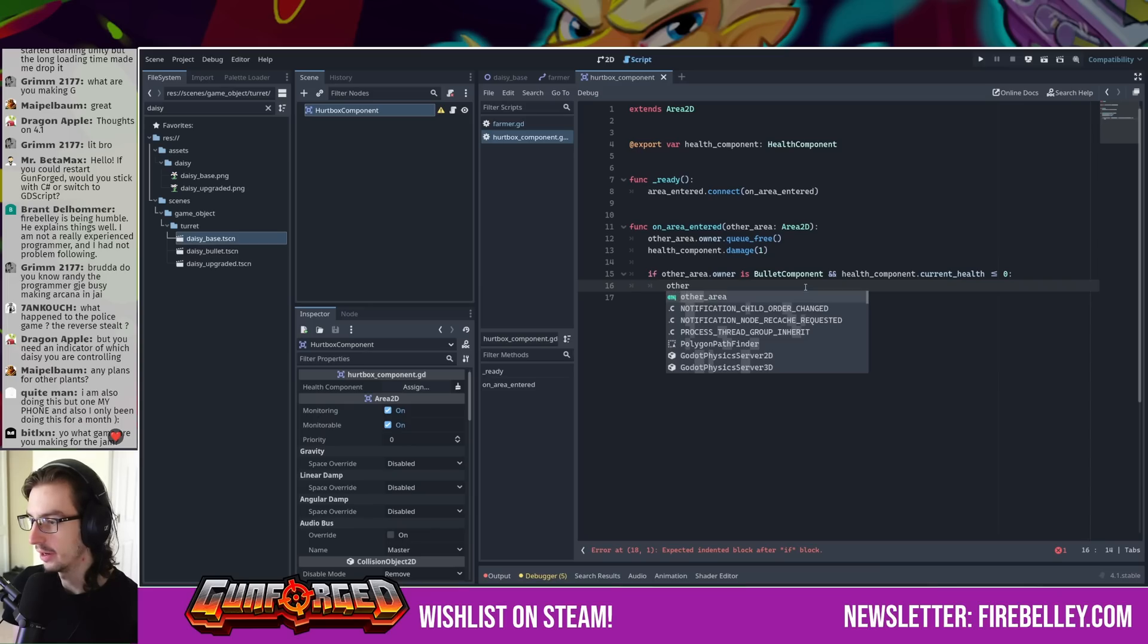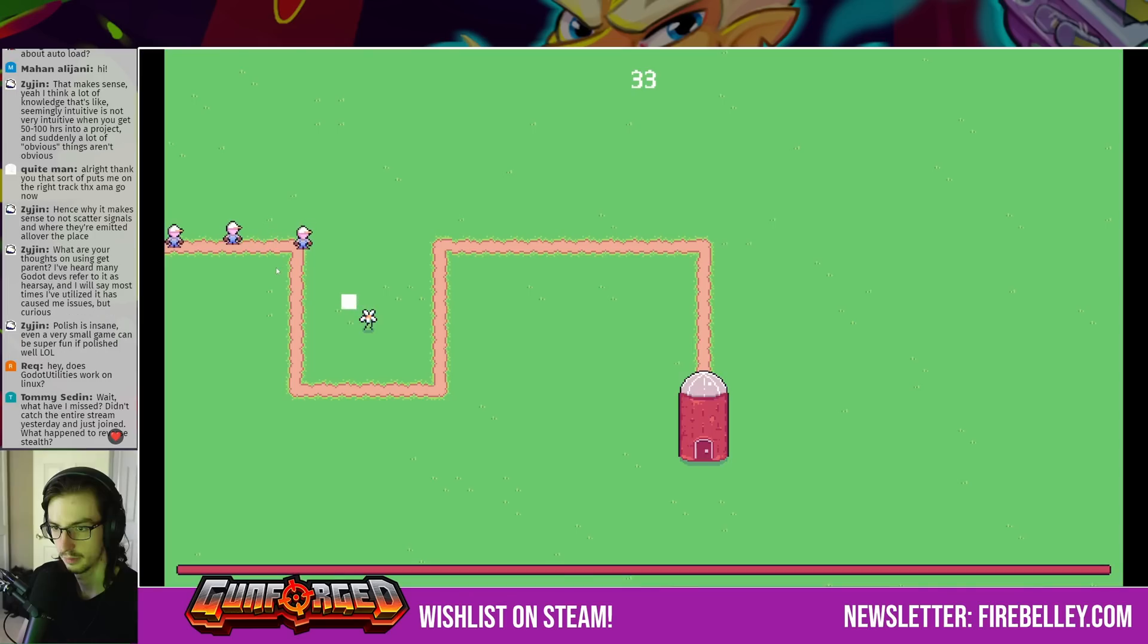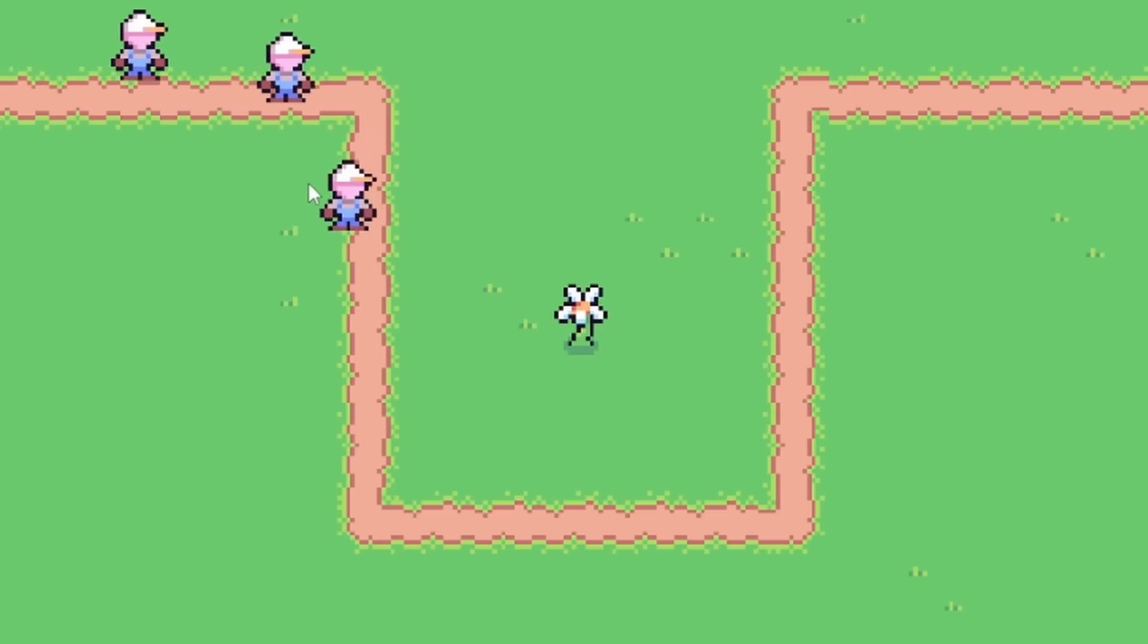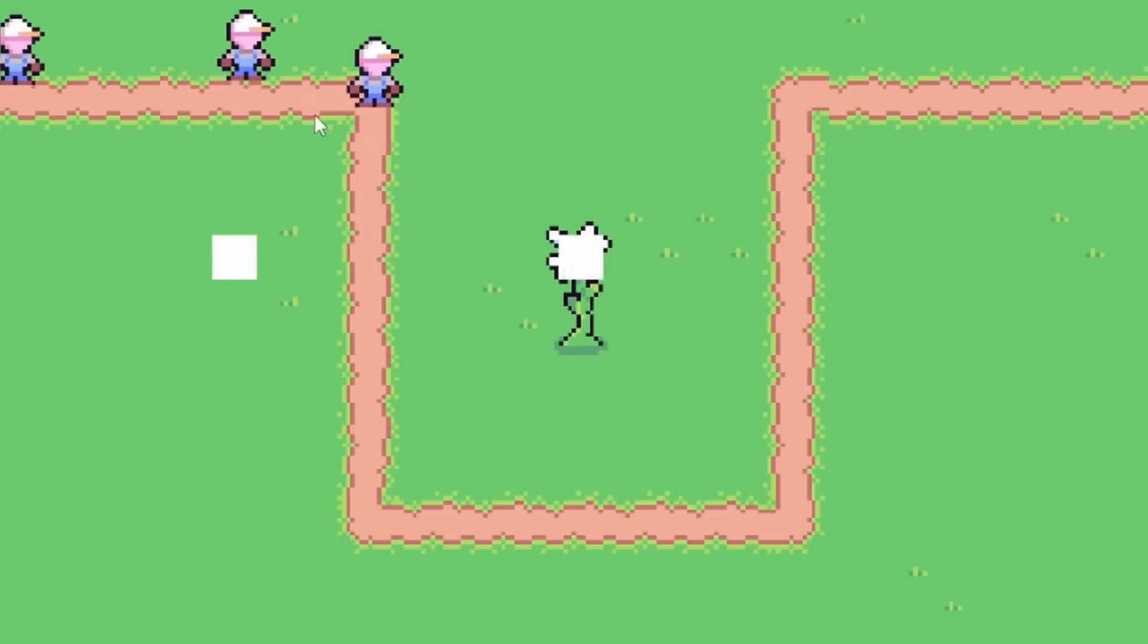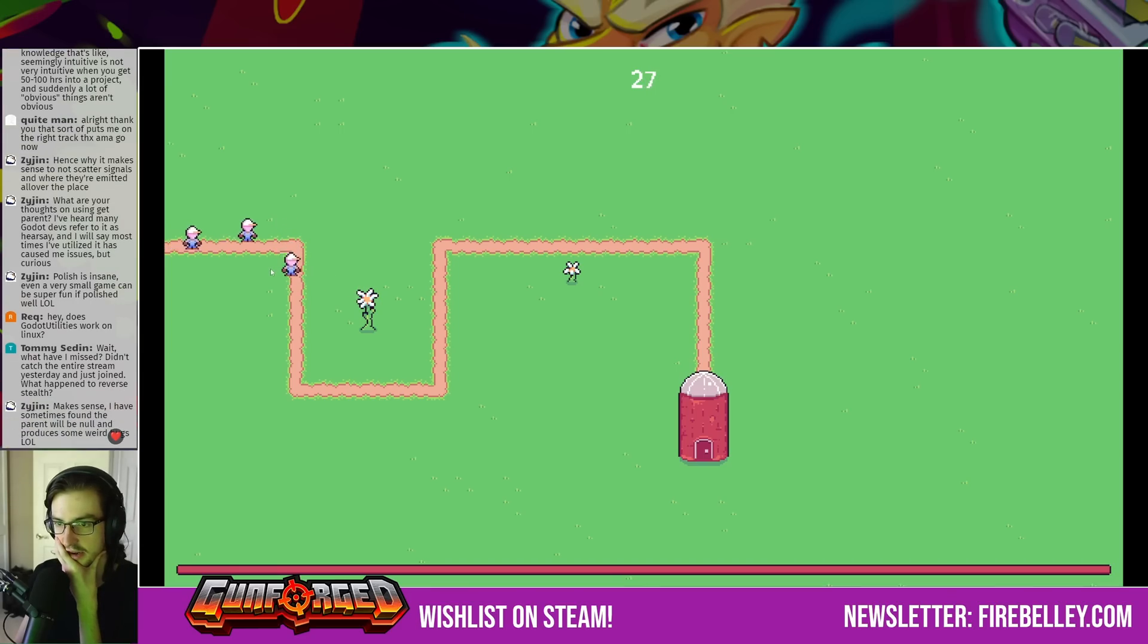I implemented an experience system that would award experience points on kill. Once the experience requirement was met, the daisy tower would transform into the upgraded version, which shot projectiles faster.